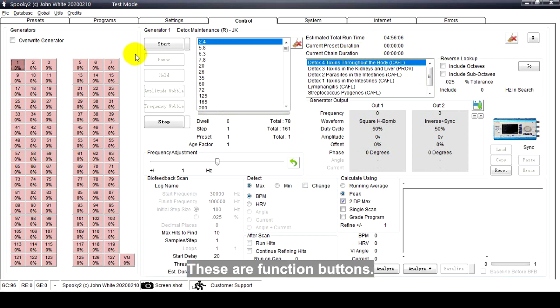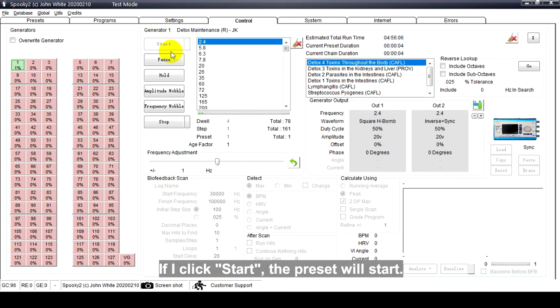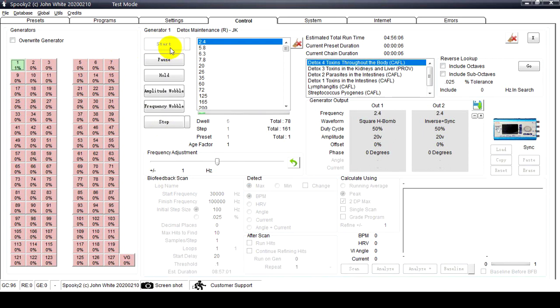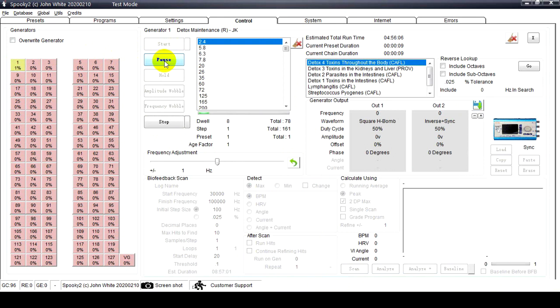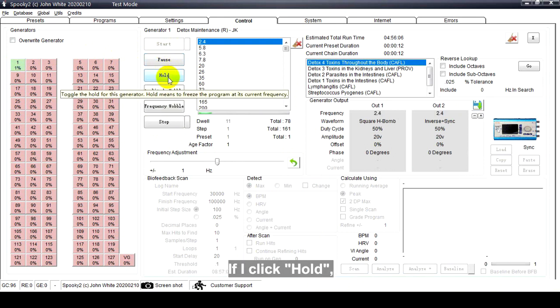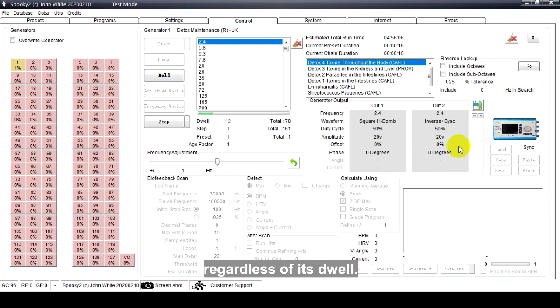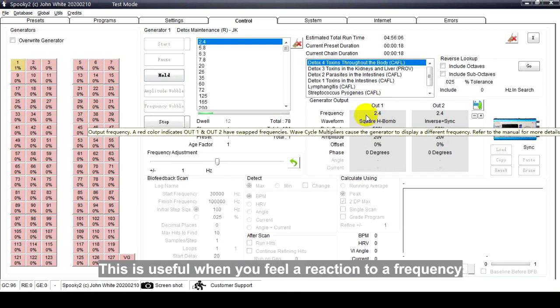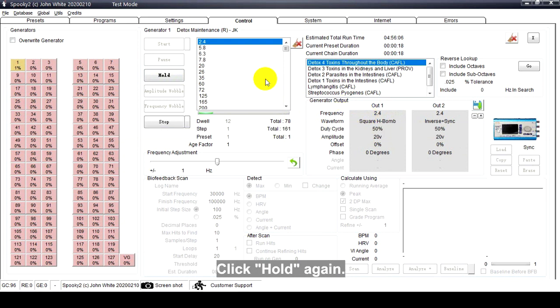These are function buttons. If I click Start, the preset will start. If I click Pause, the preset will be paused. Click Pause again and it will start running again. If I click Hold, it keeps transmitting the current frequency regardless of its dwell. This is useful when you feel the reaction to a frequency and wish to give it more time. Click Hold again and it will run normally.